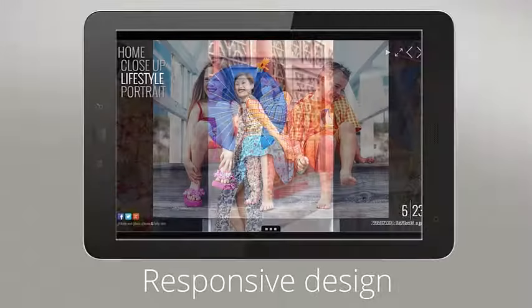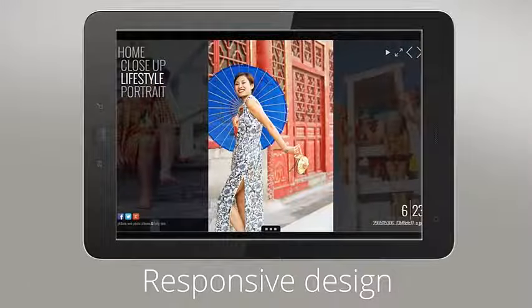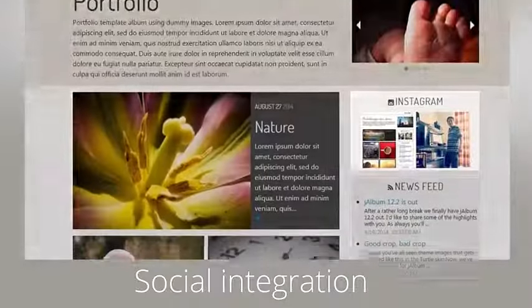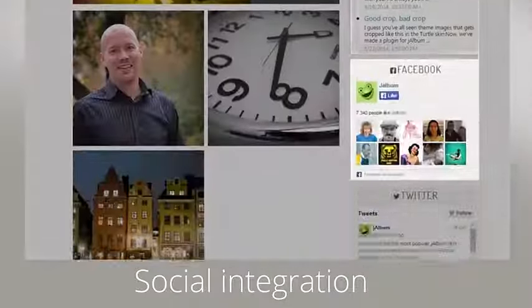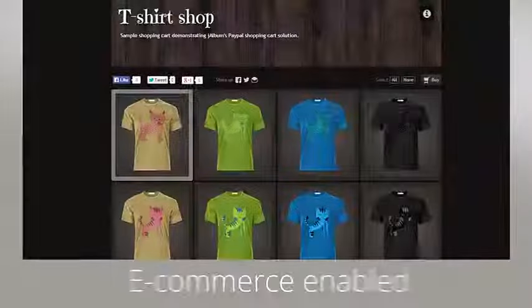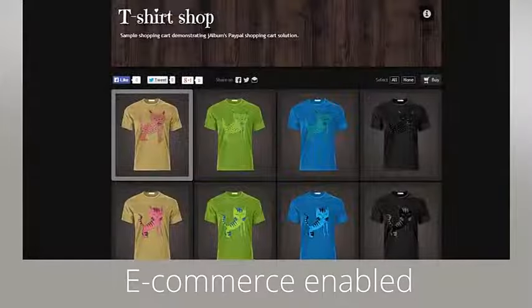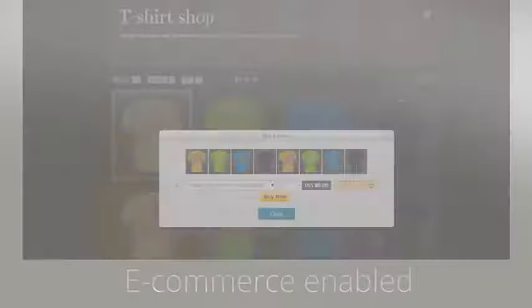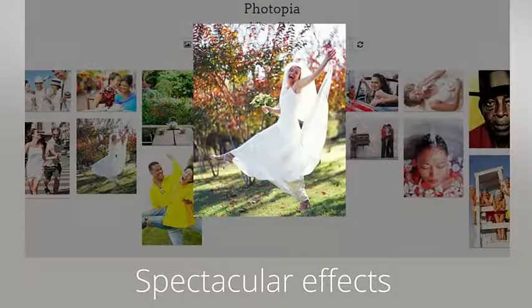Meet J-Album, the single best way to present tons of photos and videos on the web. J-Album gives you powerful, independent photo galleries you can put on any website, the way you want, with the features you want.